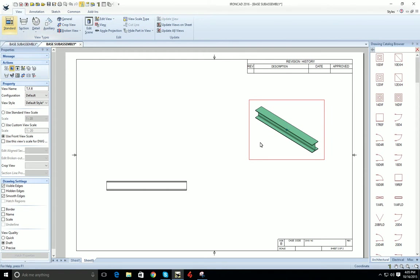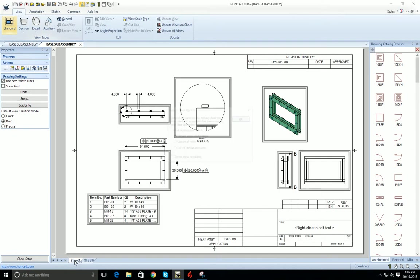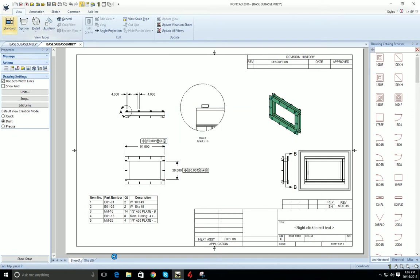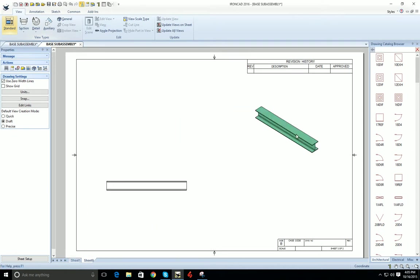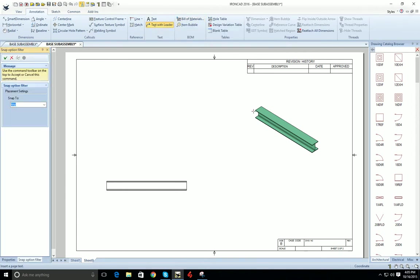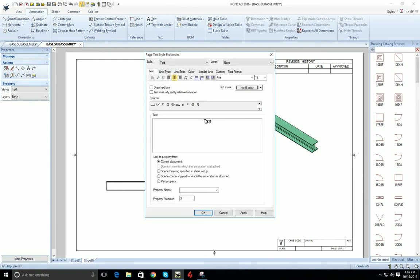So to add the quantity, again you've got to have the bill of materials already created on the previous sheet. We'll go in, go to our annotation, and add in a text with leader. Then go into the properties of the text with leader. We can change this to say quantity or whatever you'd like it to say.